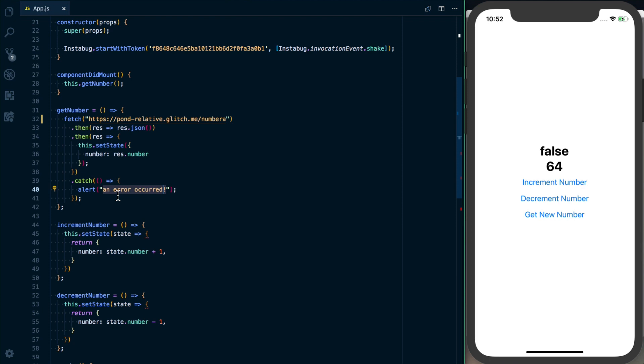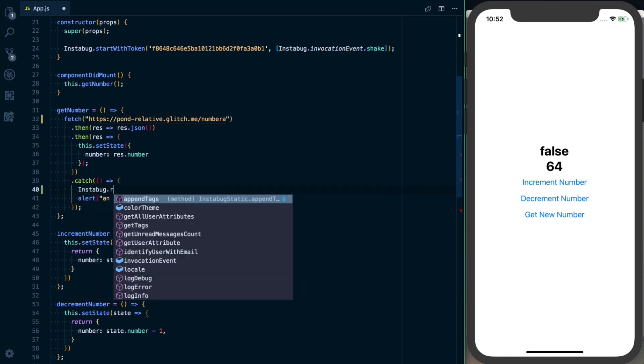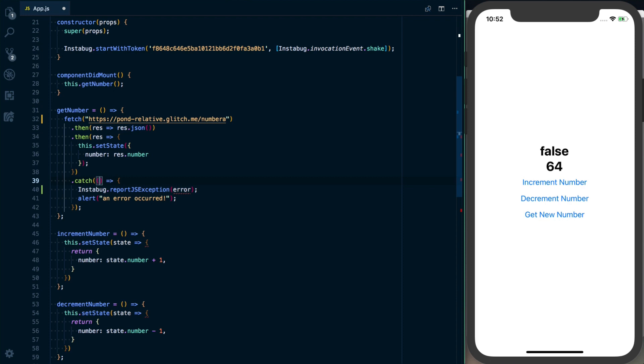With Instabug we can kind of do that automatically, and to do that is pretty straightforward. What we'll want to do is say instabug.reportJsException, and then we can just go ahead and pass the whole error object.